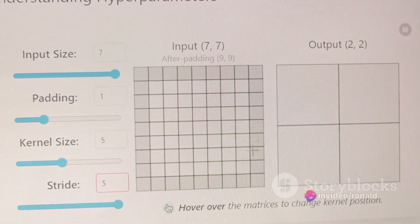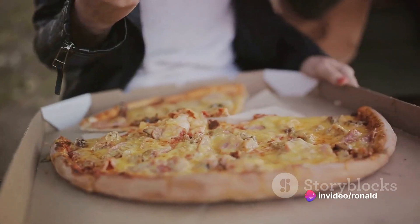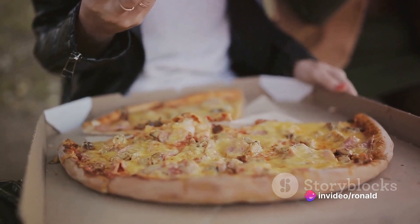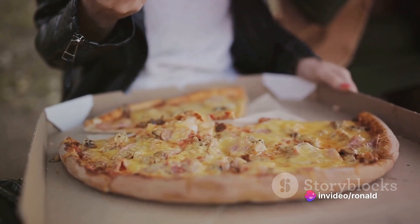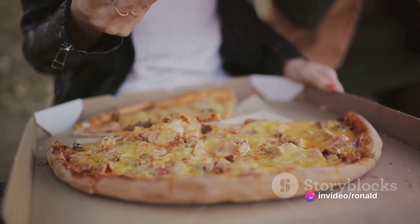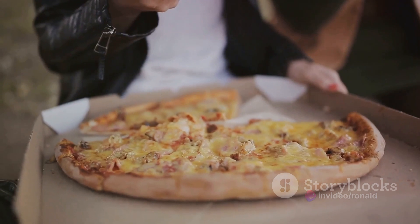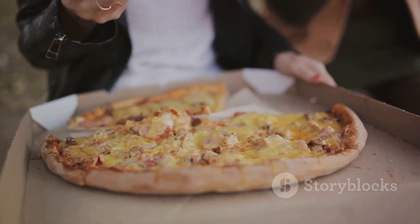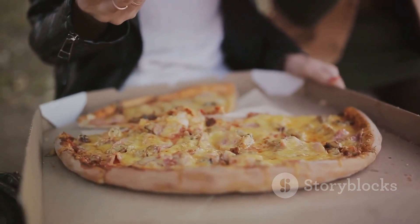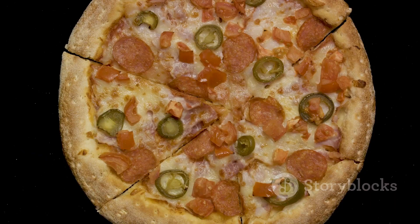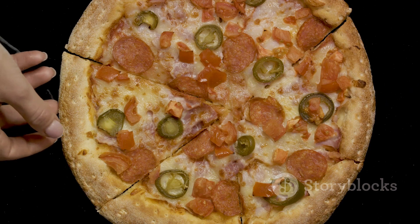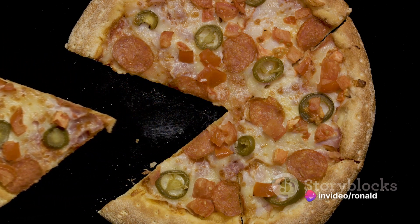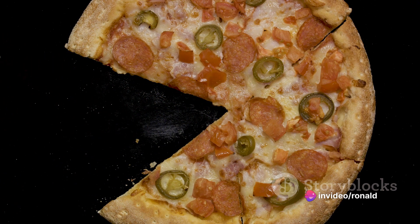Next is abstraction, which requires focusing only on the critical details and ignoring irrelevant information. In our pizza example, abstraction would involve disregarding the pizza's color or the shape of its box, focusing instead on its size and the number of slices.